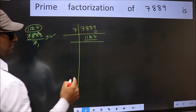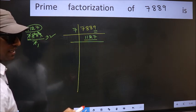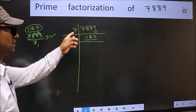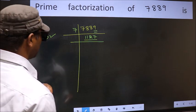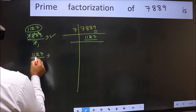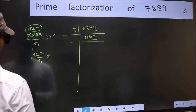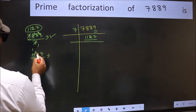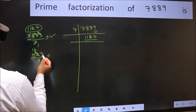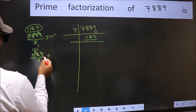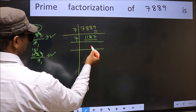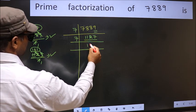Now for 1127, we don't need to check divisibility by 2, 3, or 5 as we had already checked before, so we start checking divisibility from 7 onwards. A number close to 11 in the 7 table is 7 times 1 = 7. 11 minus 7 = 4, carried forward gives 42. 7 times 6 = 42. The other number is 7; 7 times 1 = 7 — no number has been left out, so this is divisible by 7. So 7 here, and here we write the number 161.